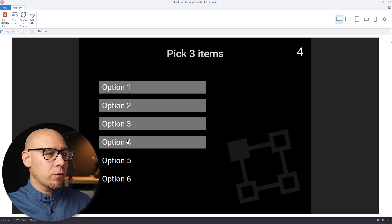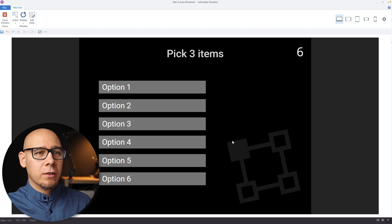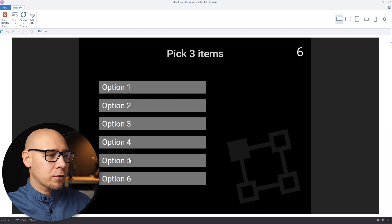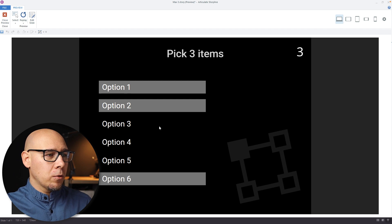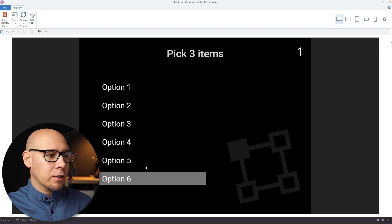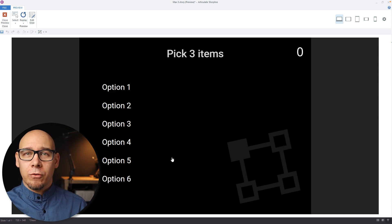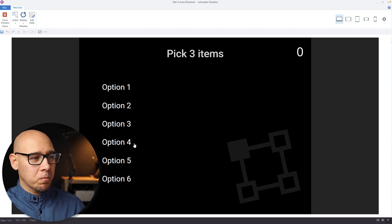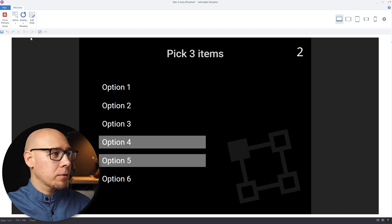So one, two, three, four, five, six — it's six. Can deselect and get back to zero. That's perfect.